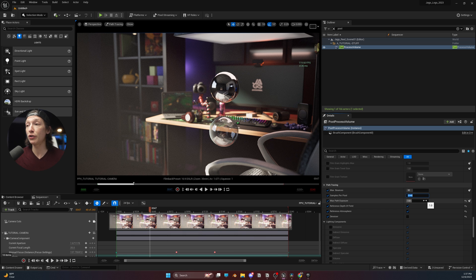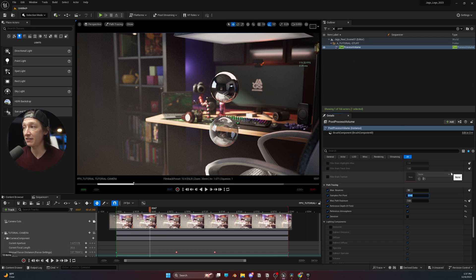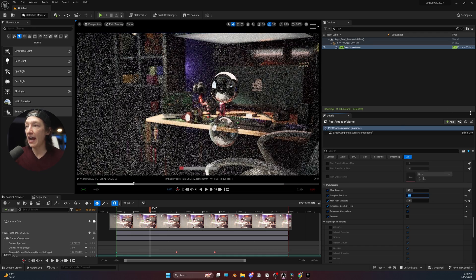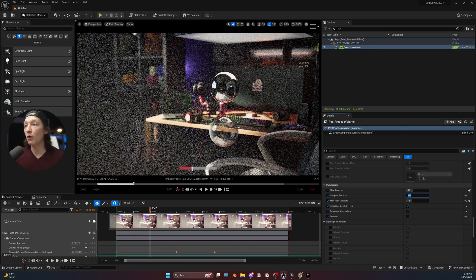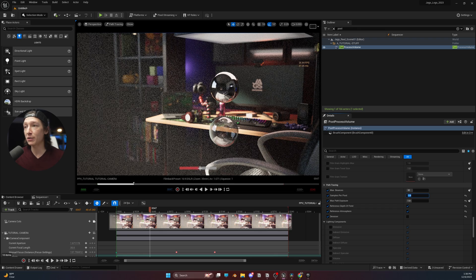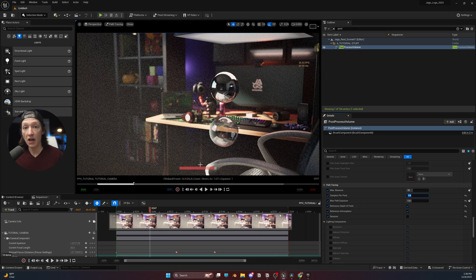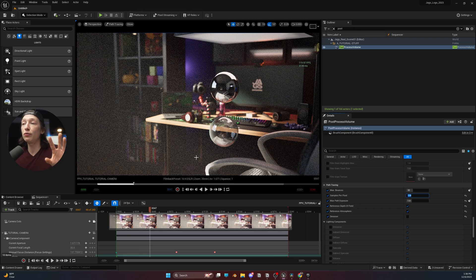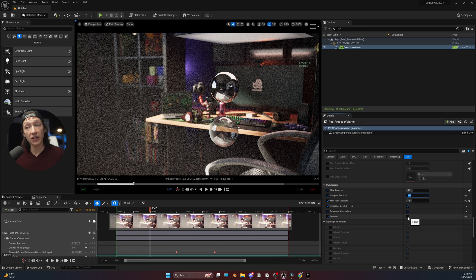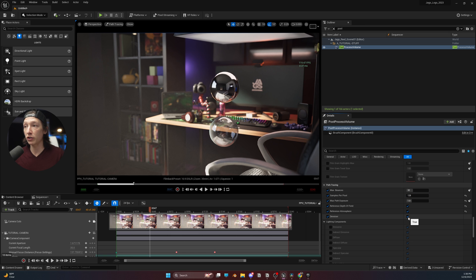But if you ever need to make this go faster, what you can do in your viewport and the post-process volume settings is that you can set this to, let's say, 128. And now it's going to go much faster, but we're going to get a ton of noise. Now, if you do want to try and use the denoiser for still images, you totally can.